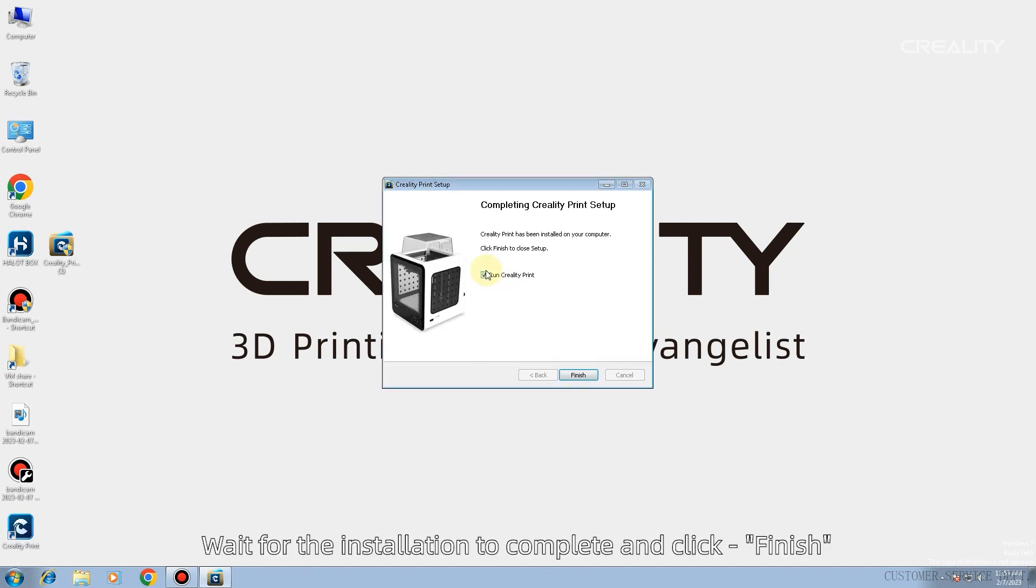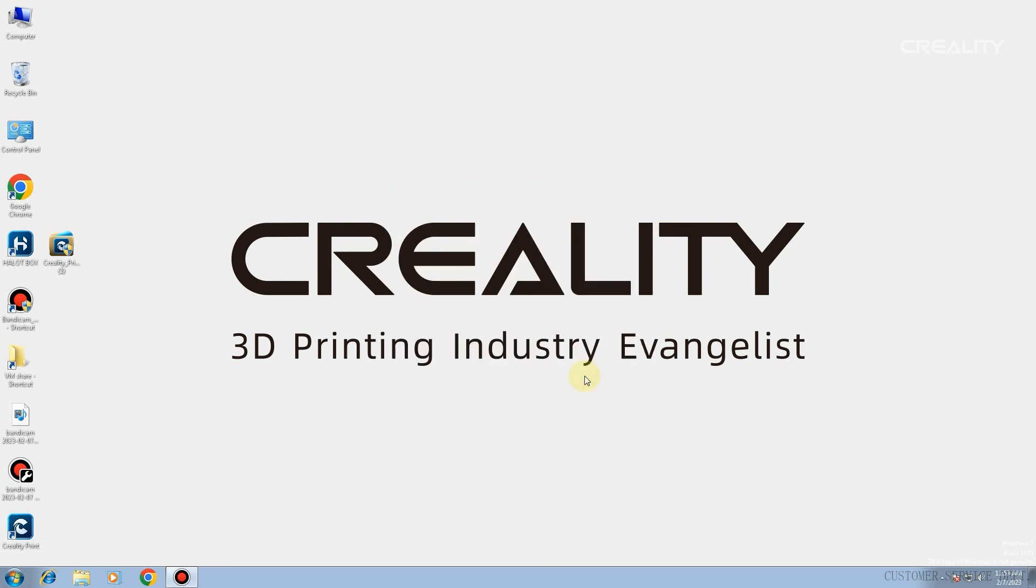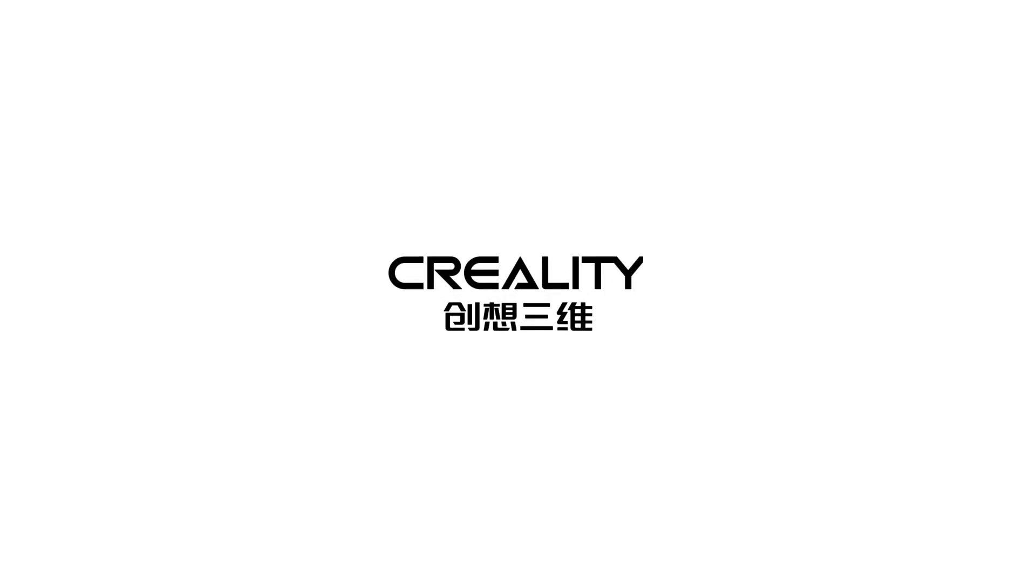Wait for the installation to complete and click Finish. Click Hold.